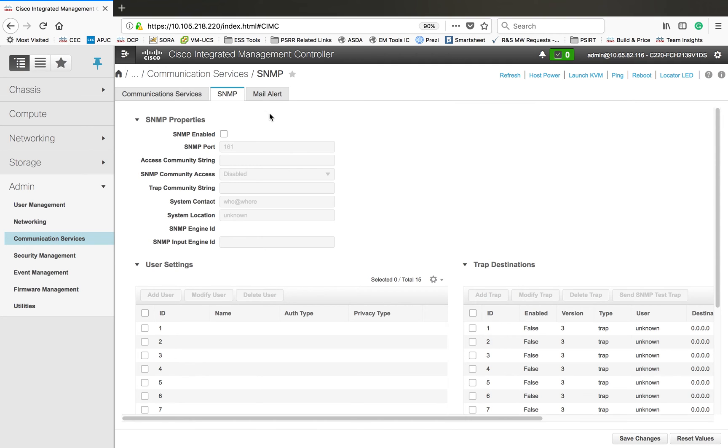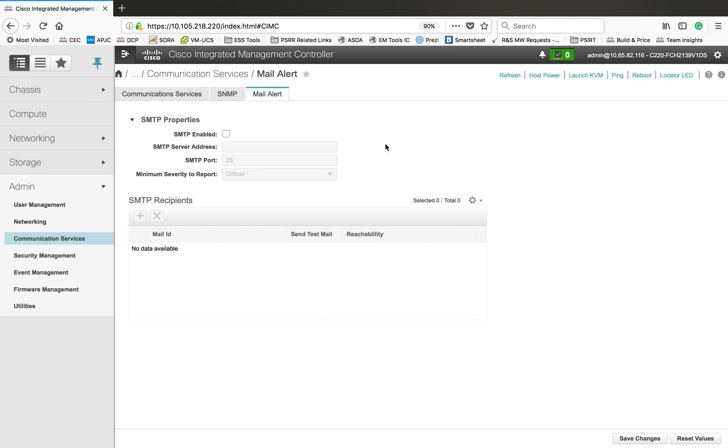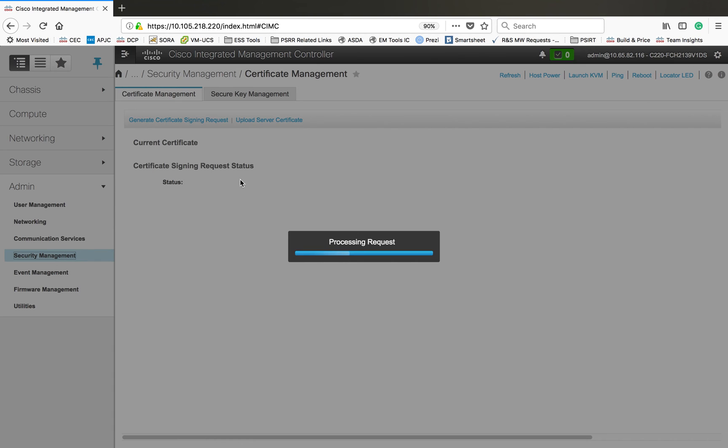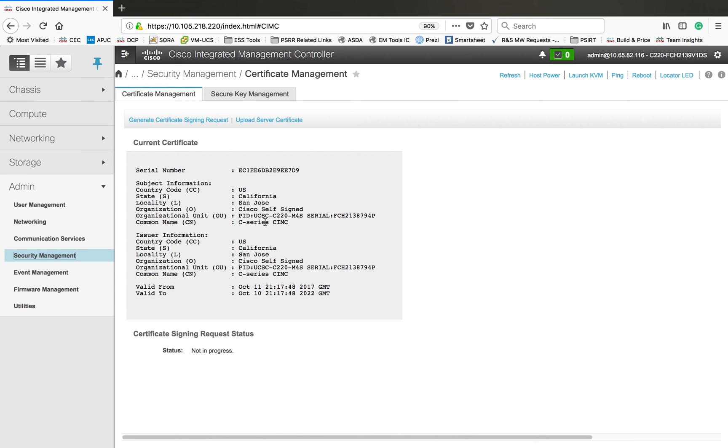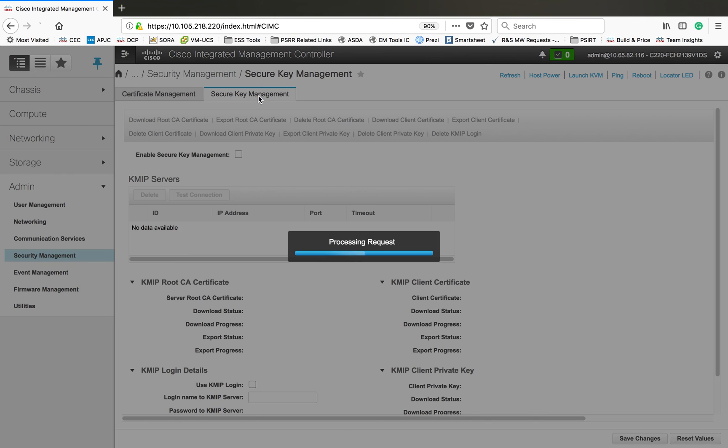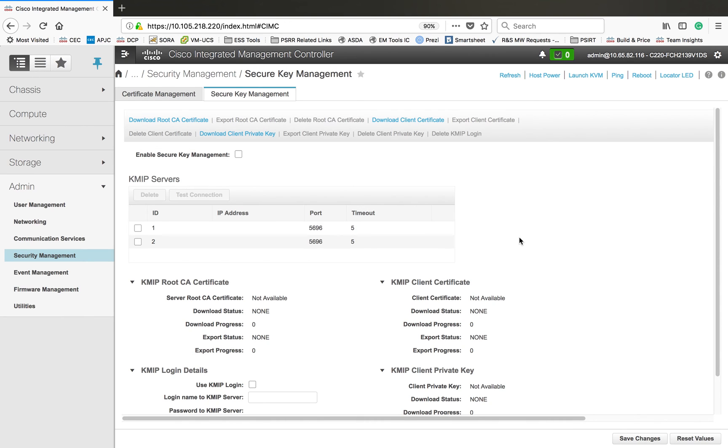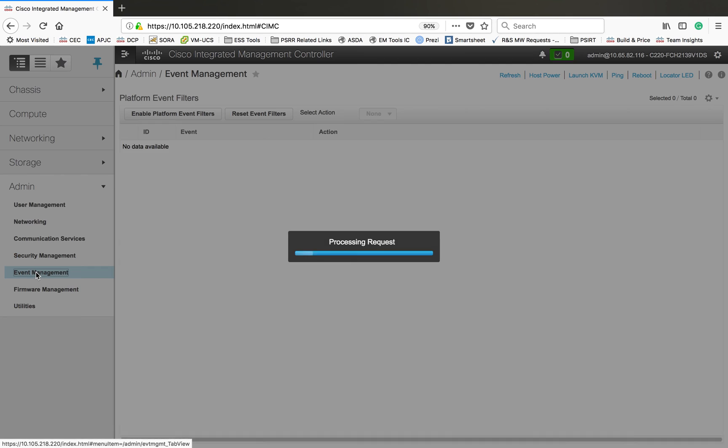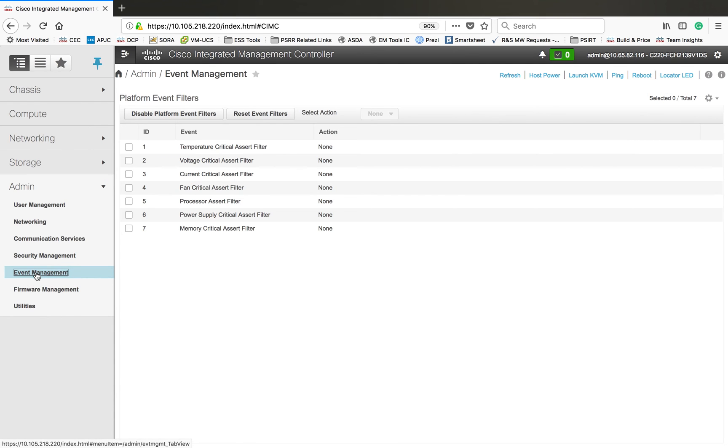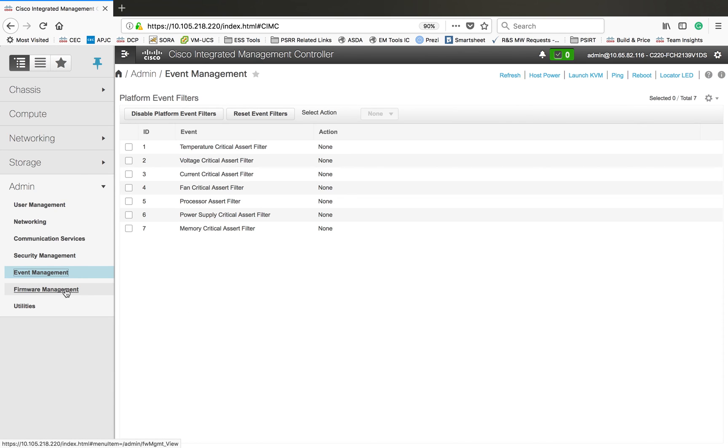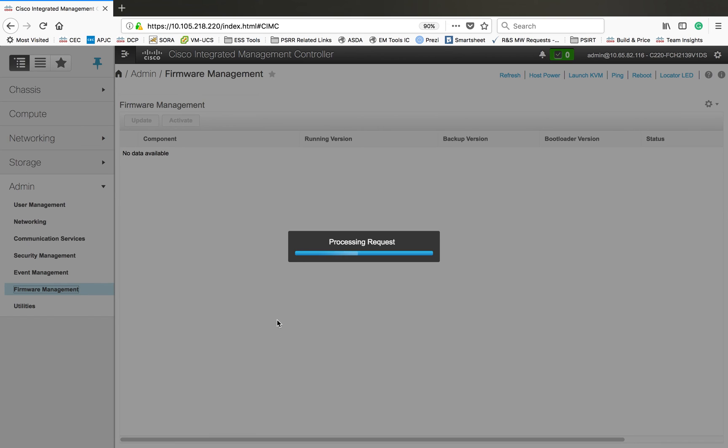Then SNMP - if you want to enable SNMP trapping you can enable that. Then mail alert is also possible through this, but you have to configure the SMTP server in background and add that here. Security management - certificate related stuff can be found here, security key management can be seen here and you can manage that whenever it's required. You can download the root CA certificate. Then this is the event management section, so you can see the platform event filters here and you can manage those filters through this particular tab. Then firmware management - you can use this to manage your firmwares running on the hardware.